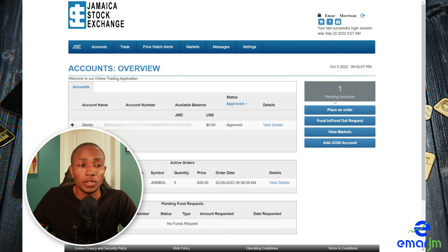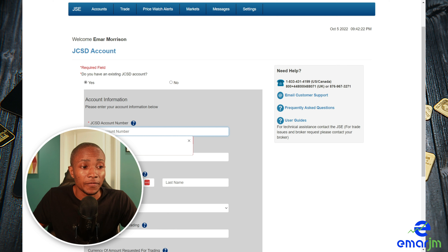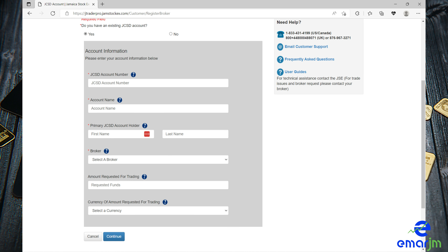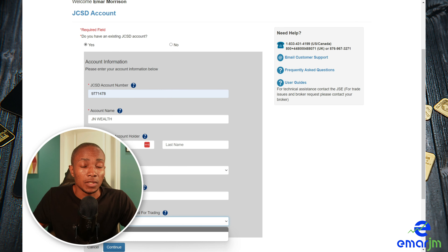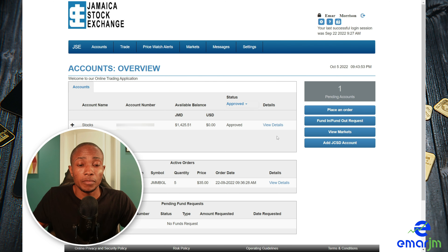Once you're logged in you'll land on the account overview page. Go to the right and select a JCSD account — you can have multiple JCSD accounts. Specify your JCSD number and give the account a name. From the dropdown list select your broker — we're going to select JN Fund Managers Limited. You can leave the amount requested for trading blank for now until your account is approved. Also select the currency you are funding from, as you can have a USD account. Once you submit, your account will be in a pending state, and once approved it will show as approved.